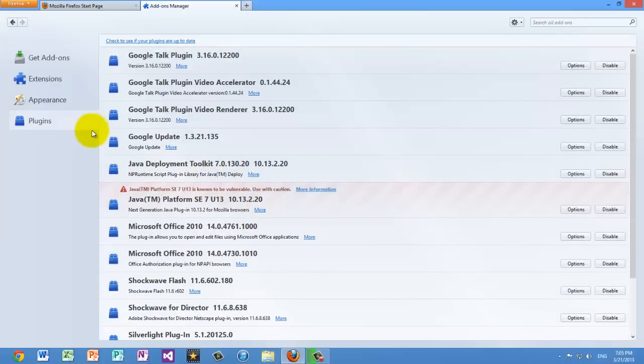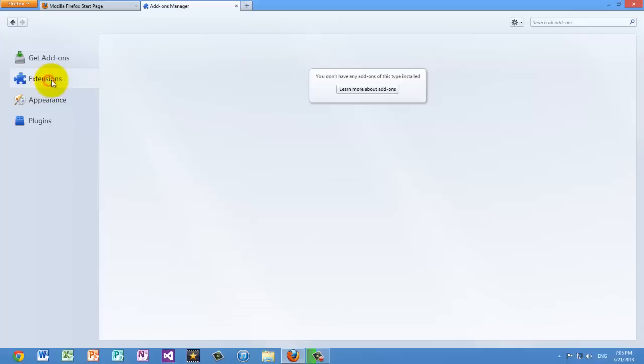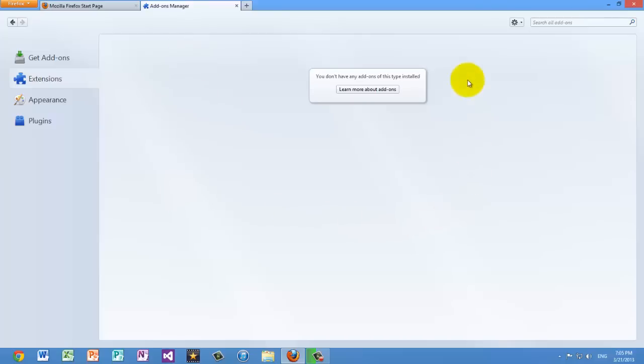The next thing you want to do is go to extensions. Having too many extensions can also bog down your browser, so what you want to do is get rid of all the extensions that you don't want. In the case of extensions, there are no extensions that you absolutely need, so it's technically safe to remove everything.